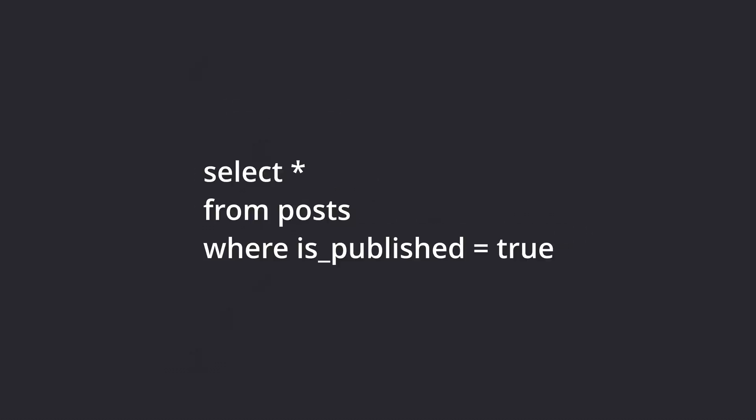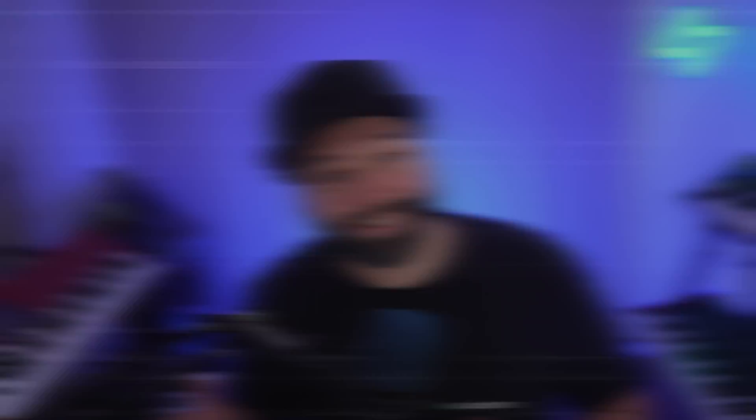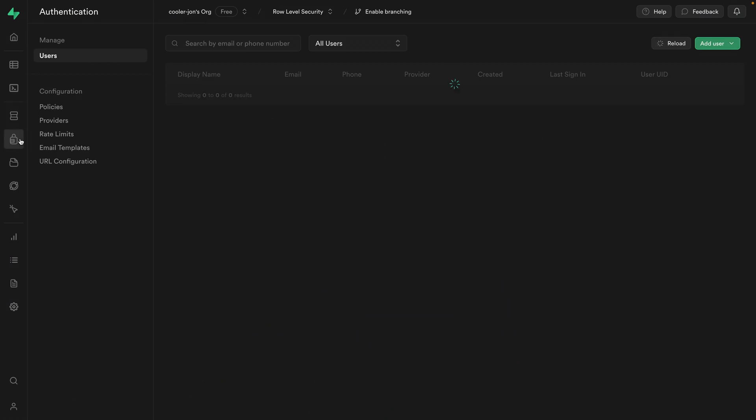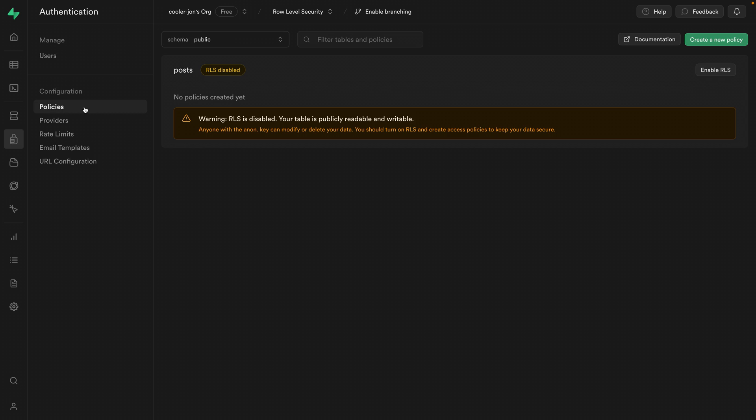To make it even less scary, you can just think of this as a WHERE clause that's automatically appended to your queries. Okay, I'm sold. I hope you're sold. How do we actually enable RLS? You can turn it on in the Supabase dashboard under authentication and then policies. We see this big scary warning saying that we should have RLS enabled and we can enable it for each of our tables individually.